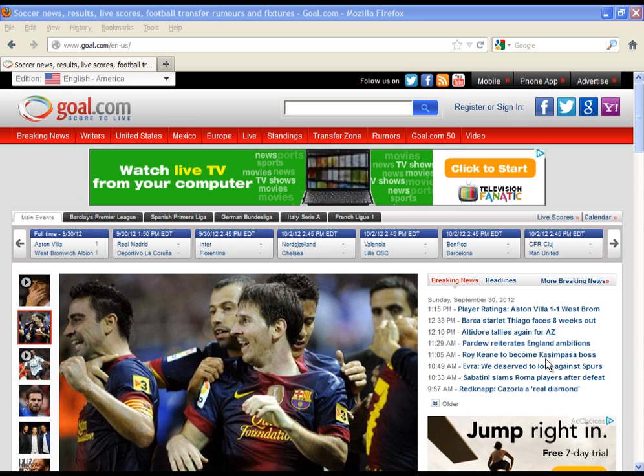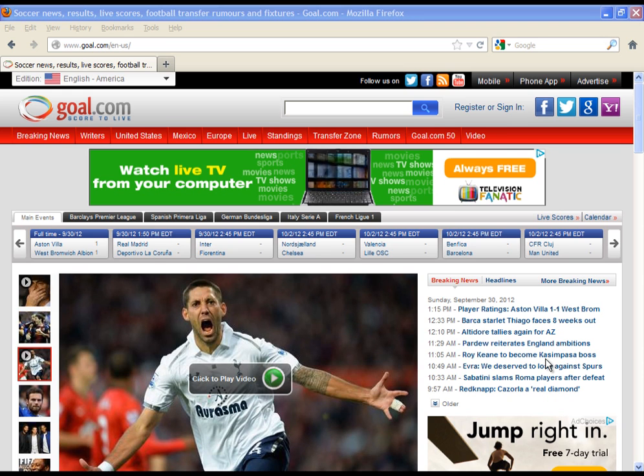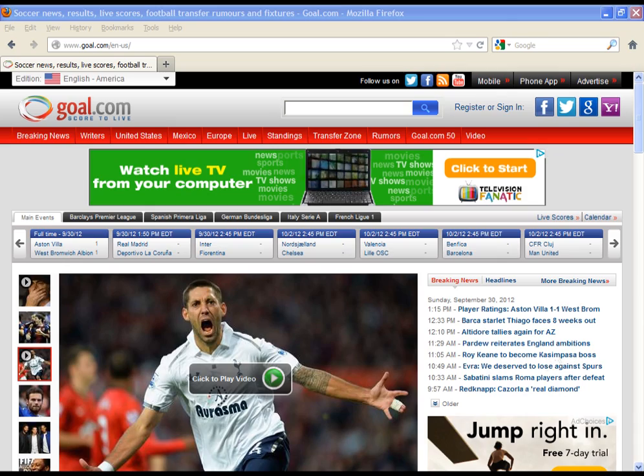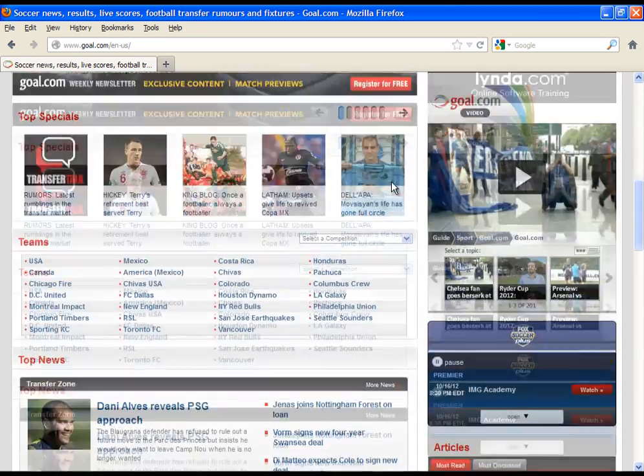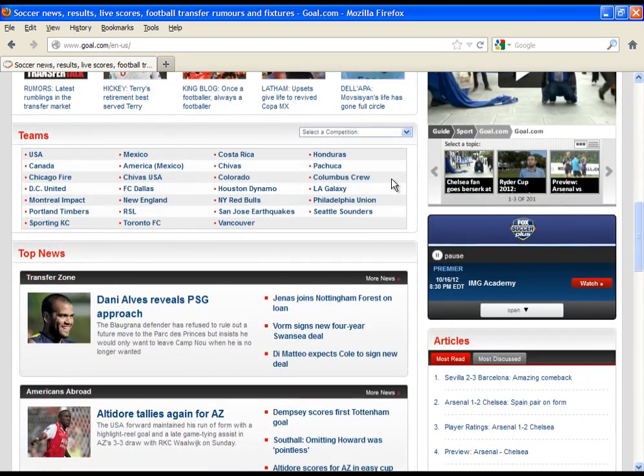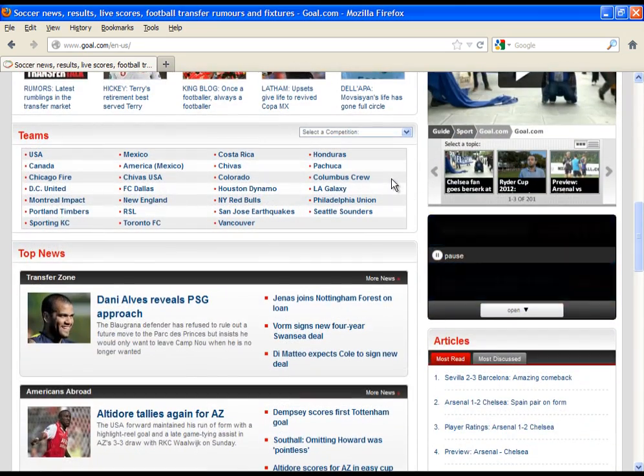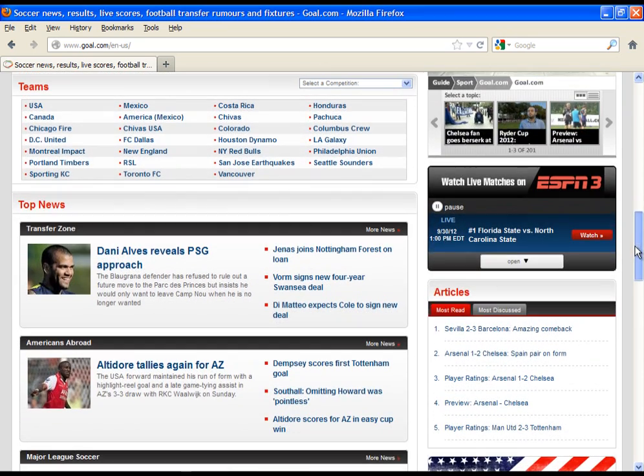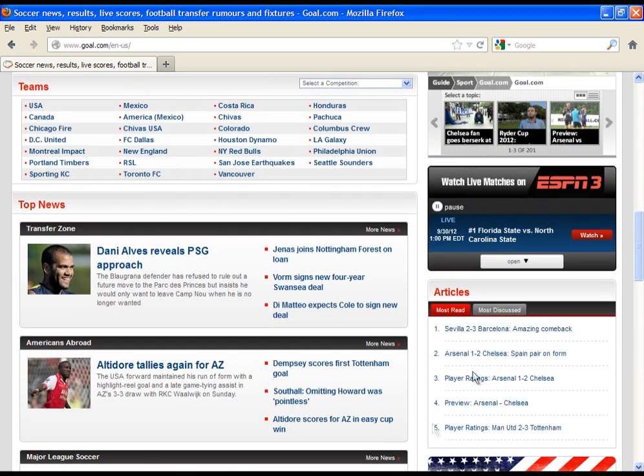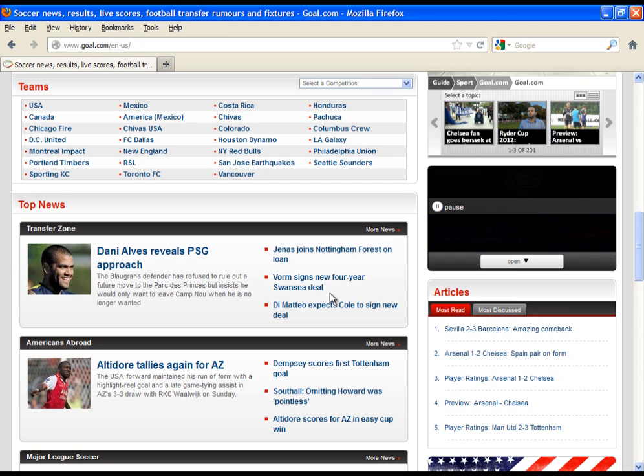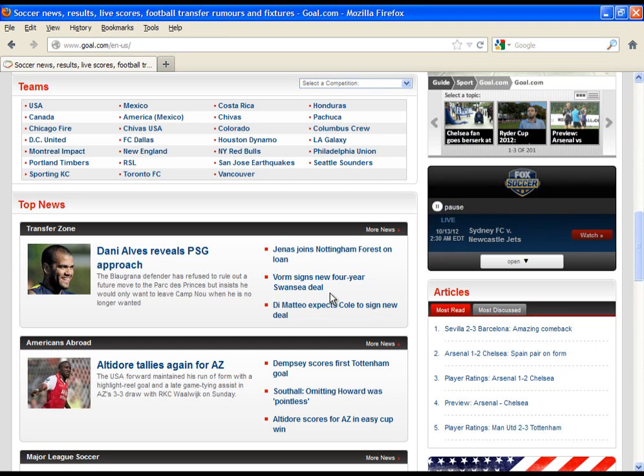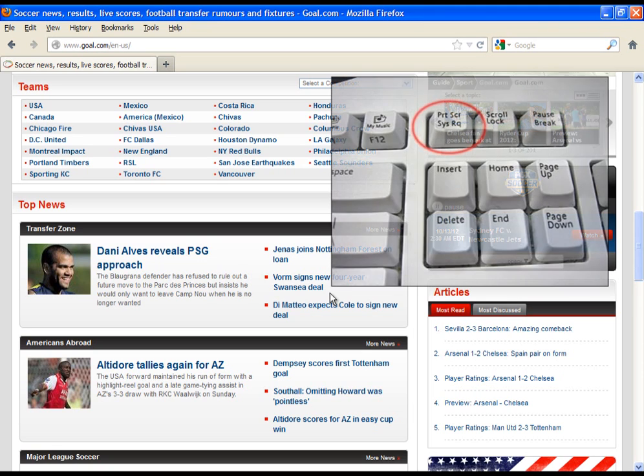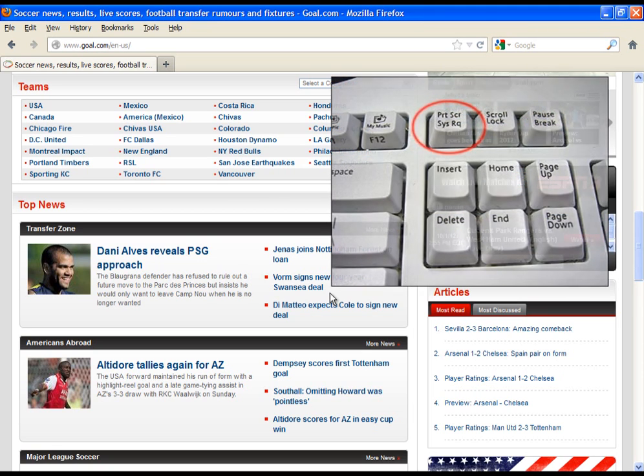First, go and choose what you would like to have in your screenshot, the content of your screenshot. I would like to have this part of this site in my screenshot. When you choose what you would like to have, press the keyboard button called Print Screen. Press on it once and then open Photoshop.